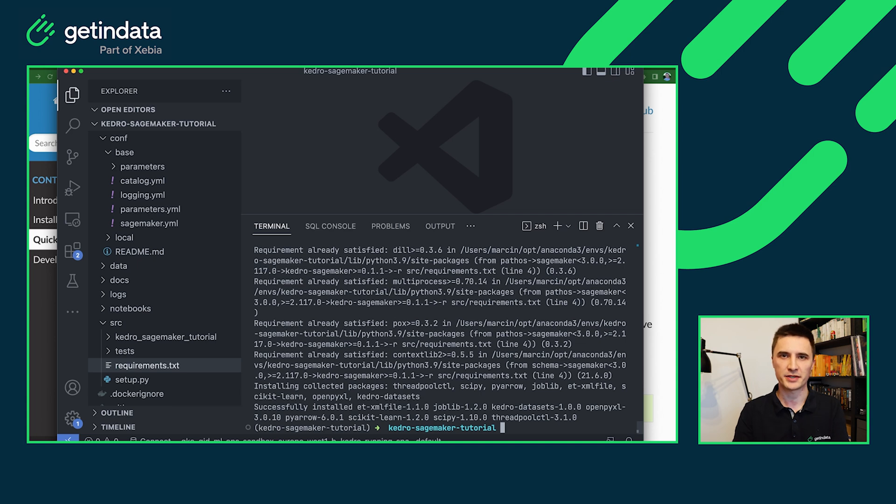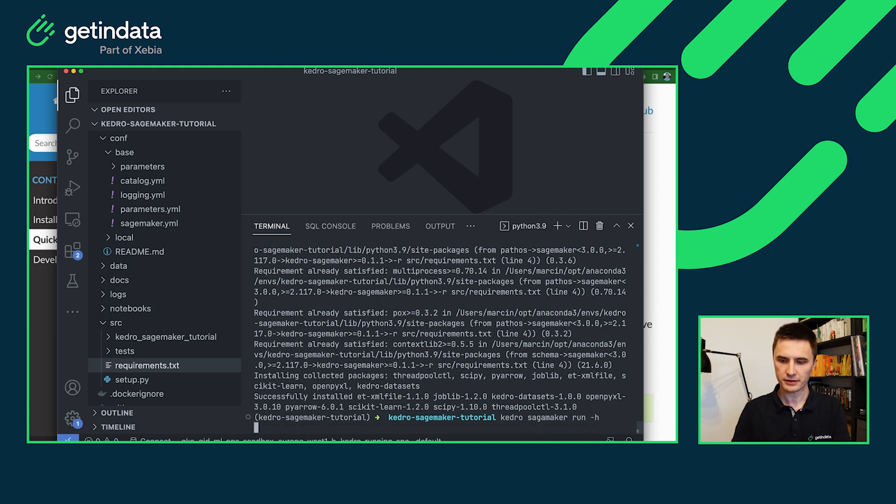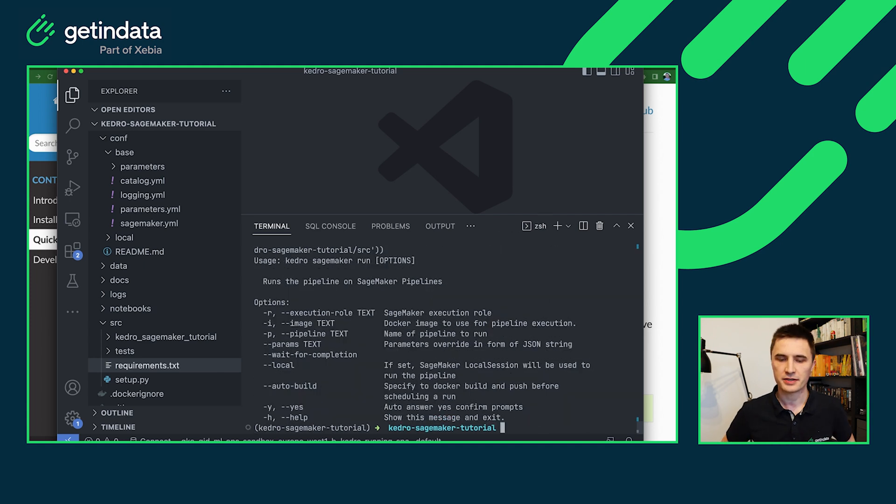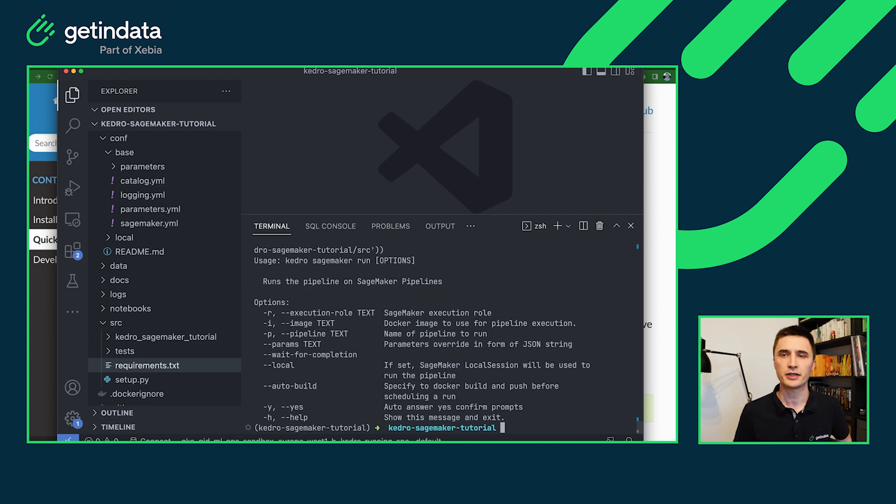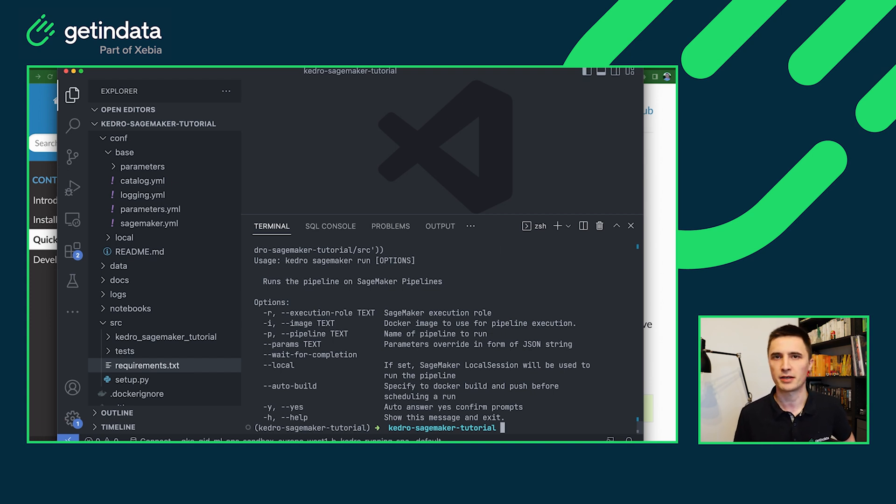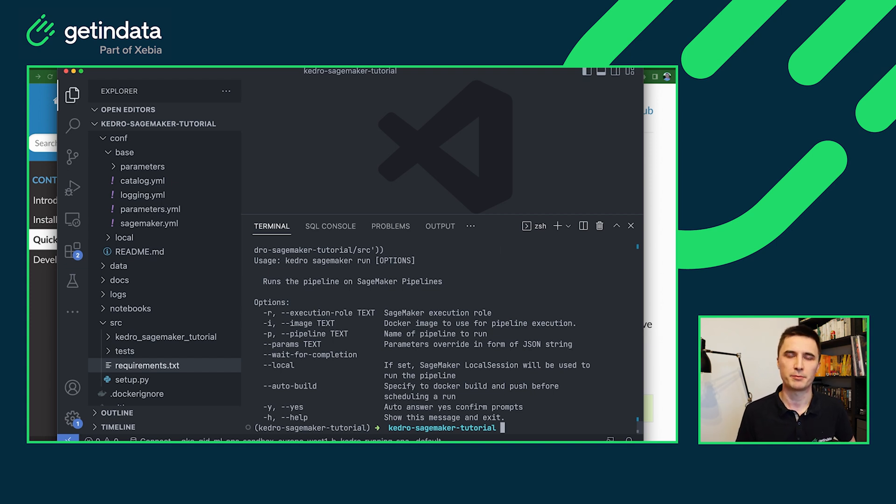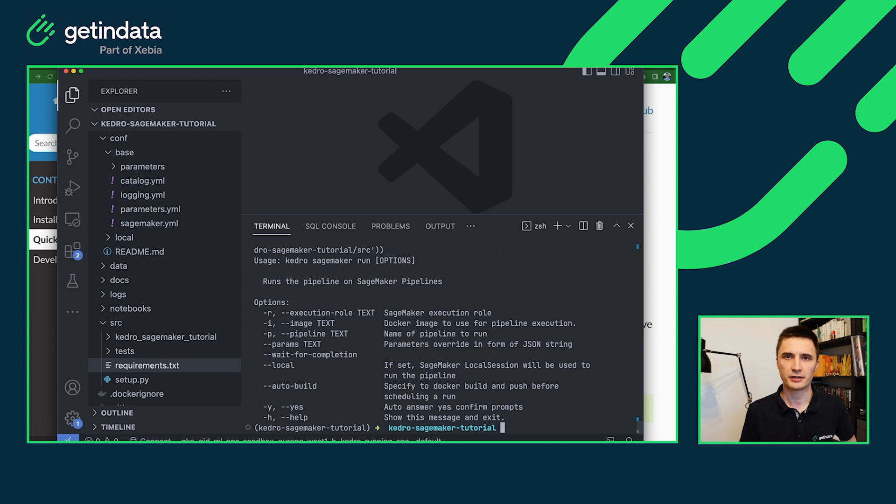So now that the requirements are installed, let's see the Kedro SageMaker run command. It contains a few arguments that you can override at command level. So the execution role and the image are by default taken from the SageMaker YAML configuration that you saw before. But you can also override them at the command level, for example, in your CI/CD pipeline. You will also have the parameter to specify the specific Kedro pipeline that you want to use.